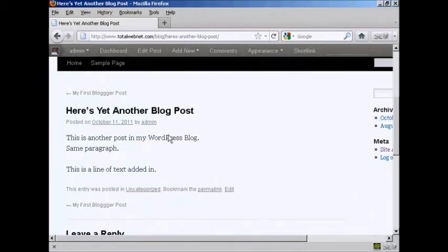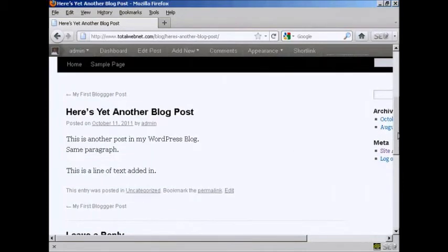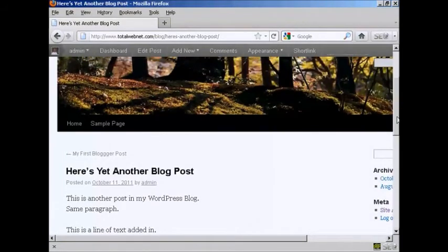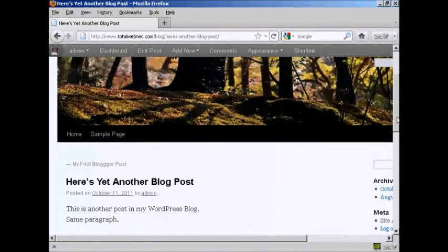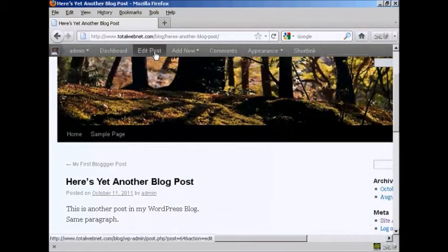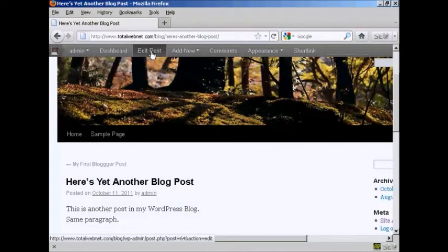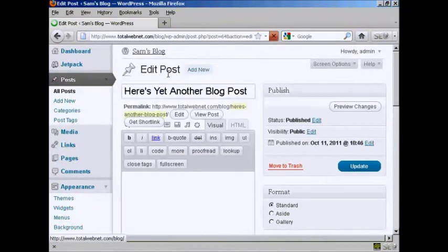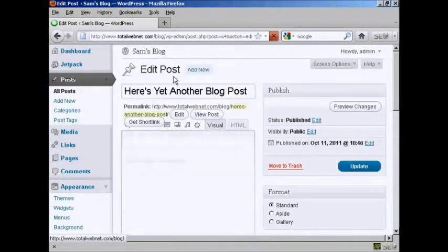Now if I want to make any more changes while it's in this particular mode, you'll notice here this button up at the top that says Edit Post. And if I click on that, it takes me back to the Edit Post window.